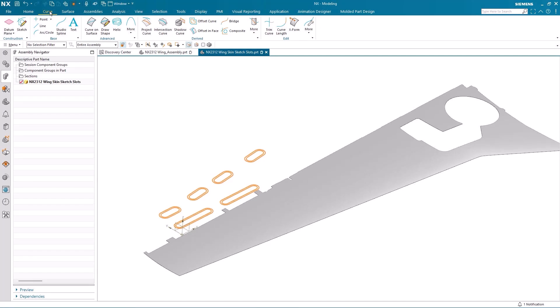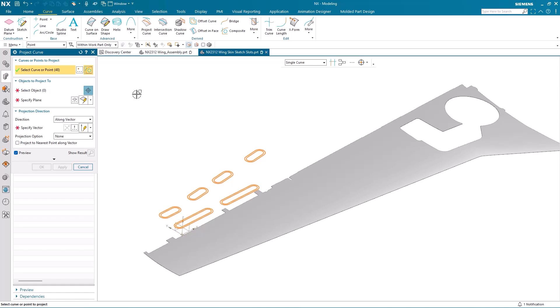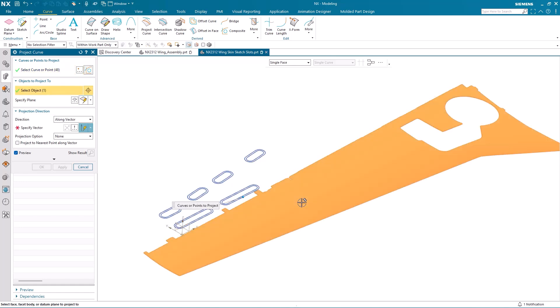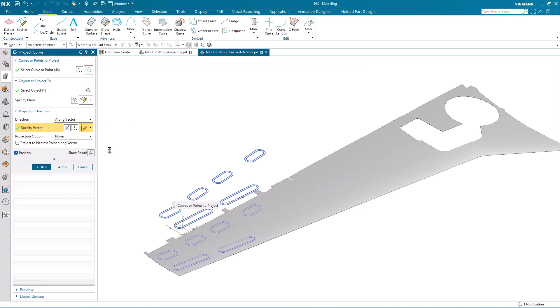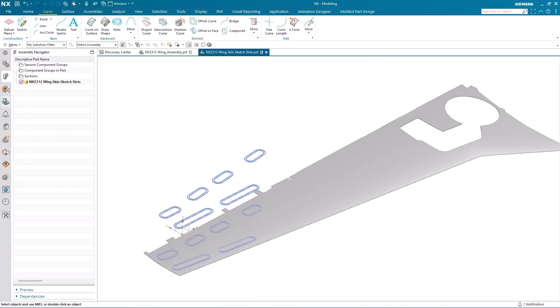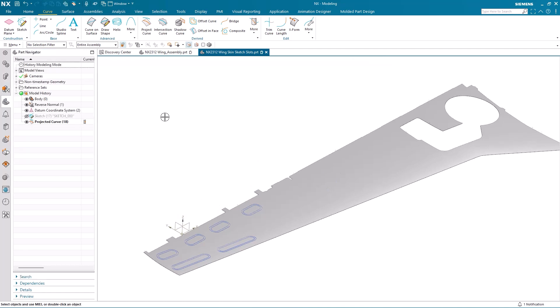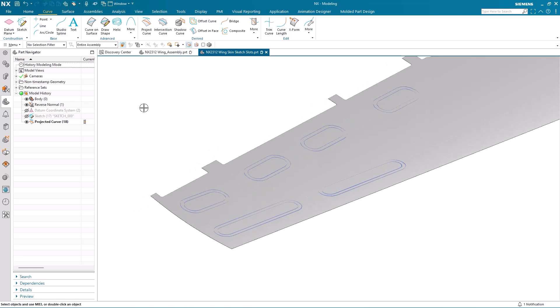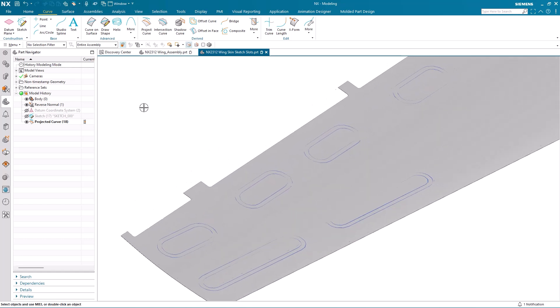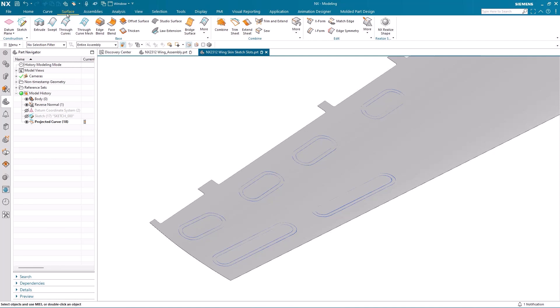To start this next stage, I'm going to project the sketch curves directly onto the wing surface. You'll notice they're automatically selected, so all I need to do is select the wing surface and the direction of the projection. And now I have my sketch profile laying directly on the wing surface. I'm now in a position to add thickness to the wing skin and include my inspection holes.